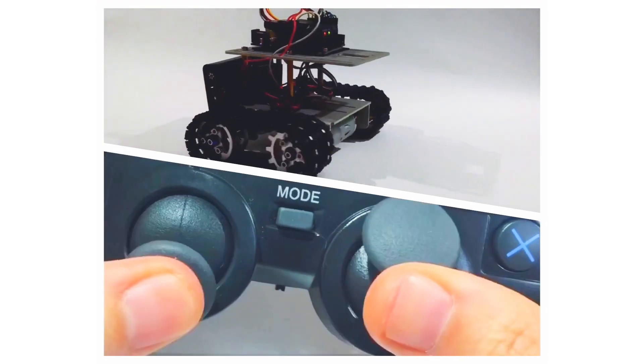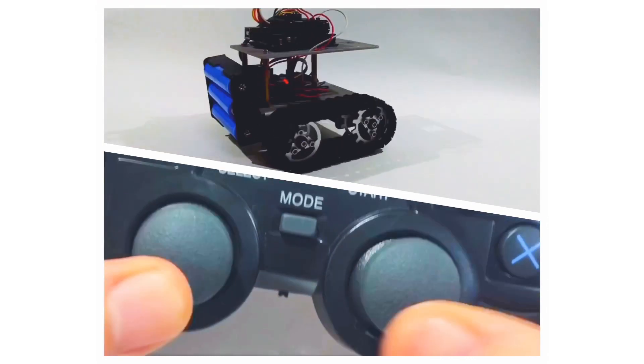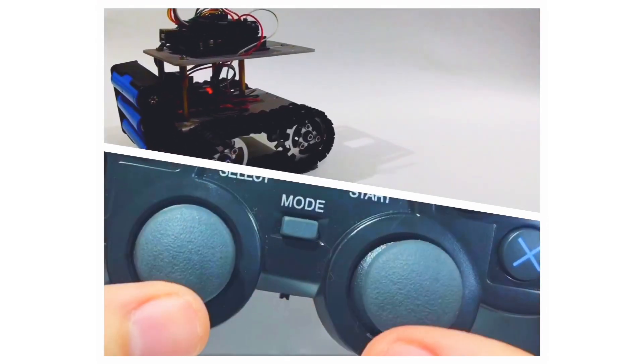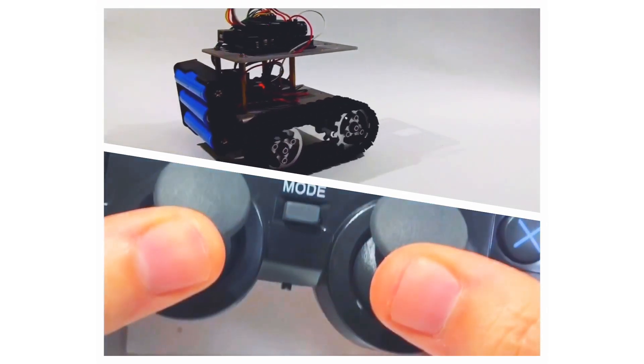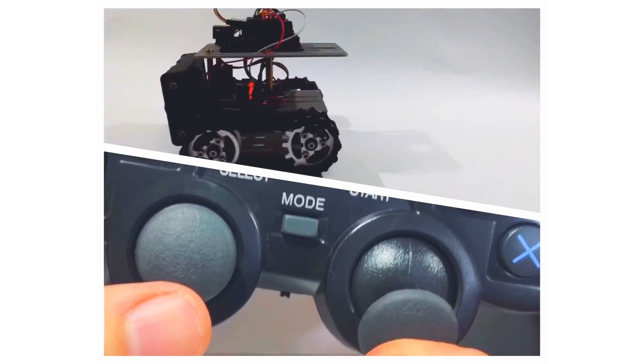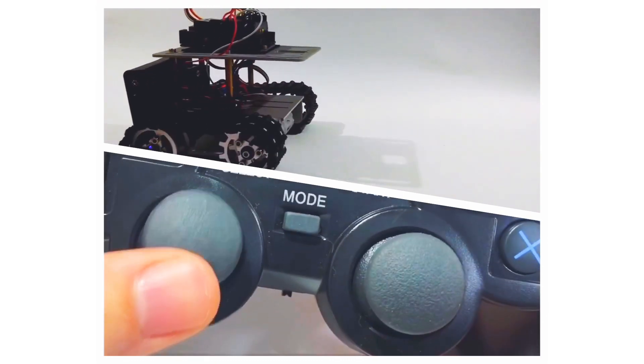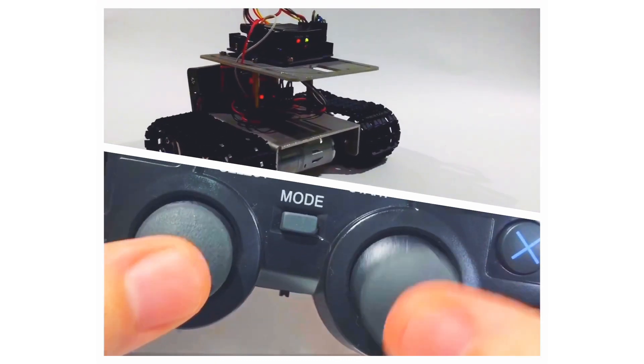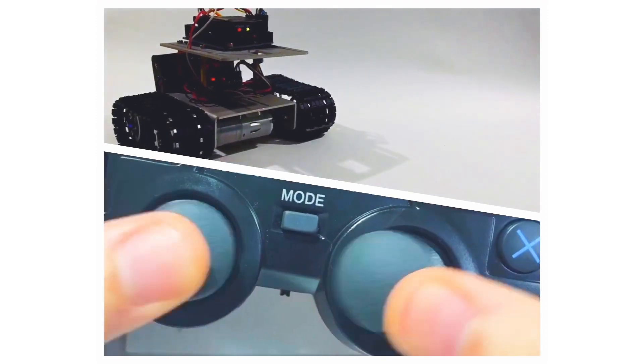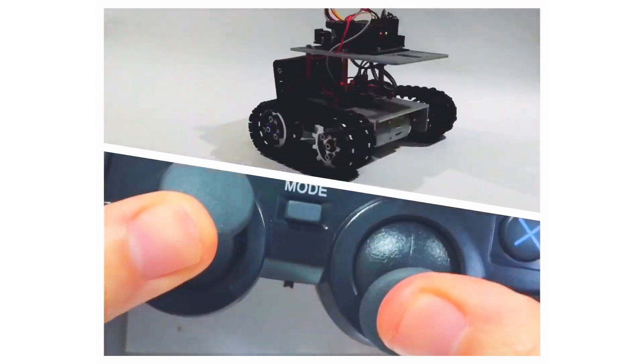In this third example, I used both sticks to control the robot. Each stick controls one of the tracks. So this way, we can turn the robot around, move it forward or back.